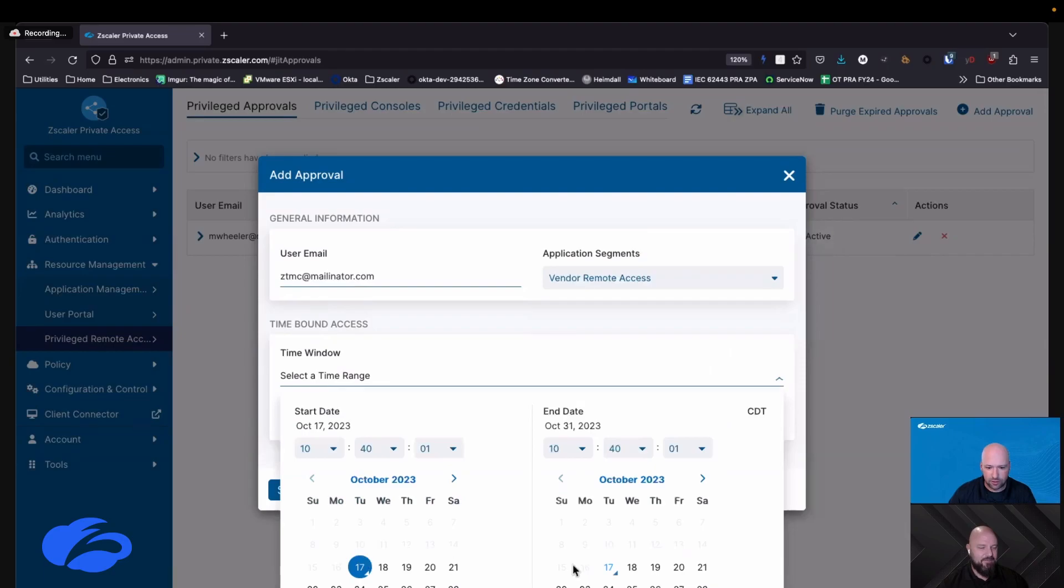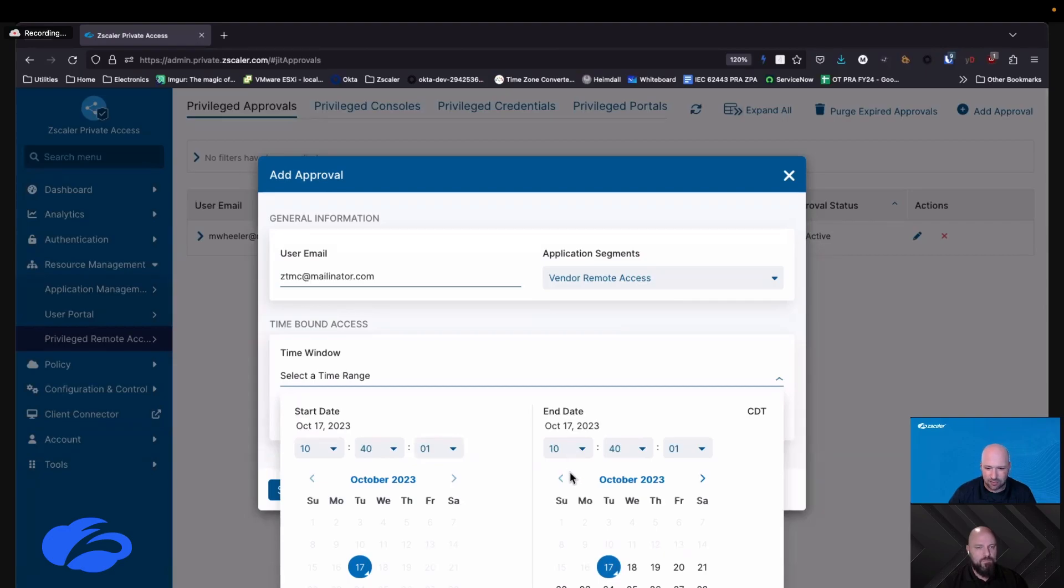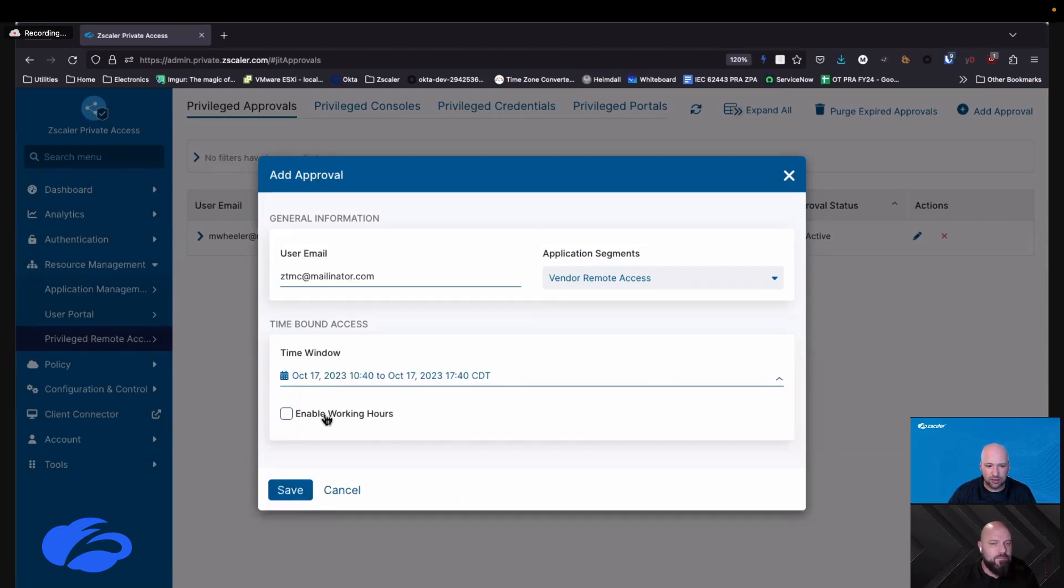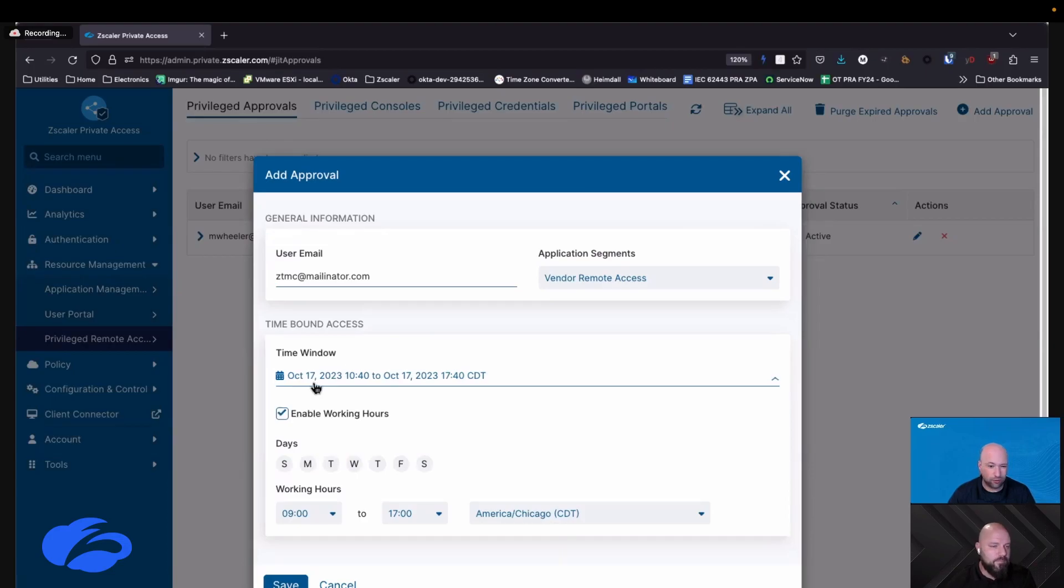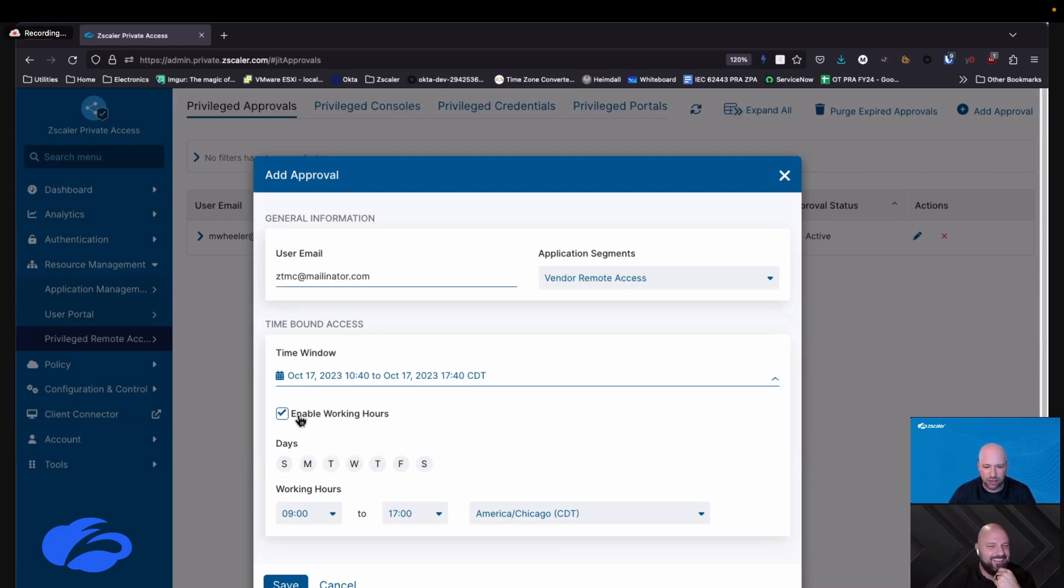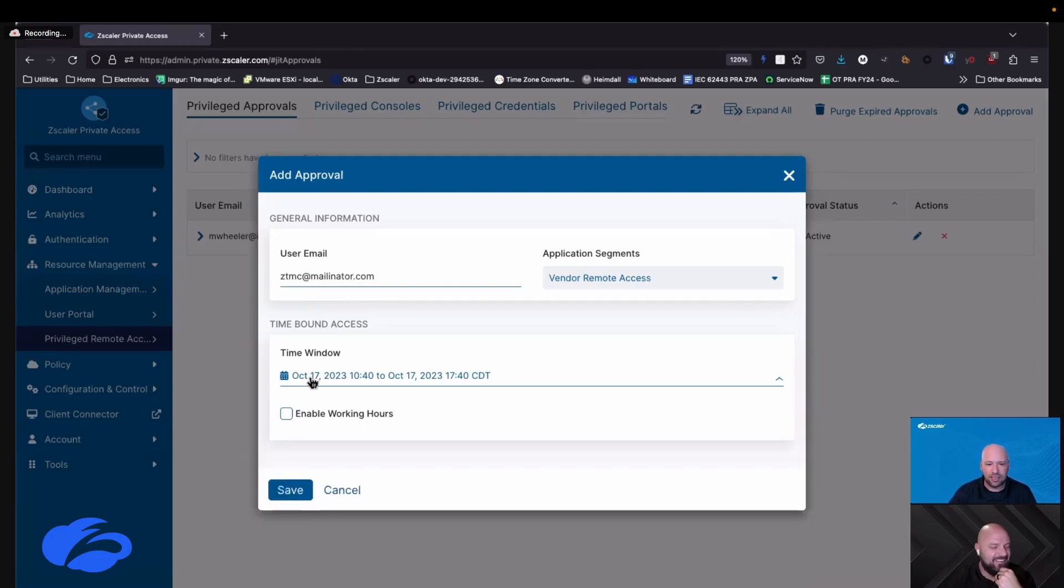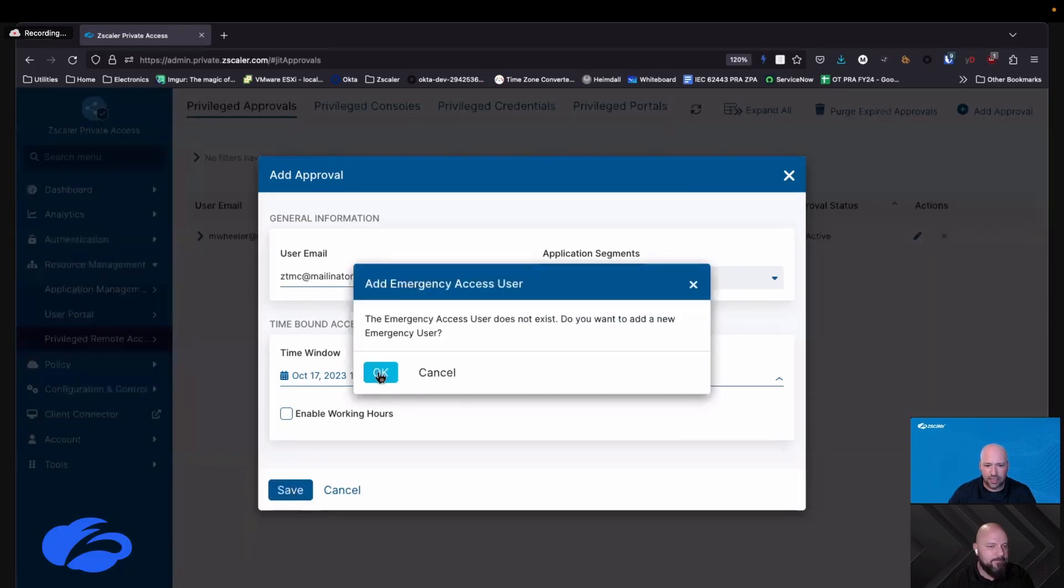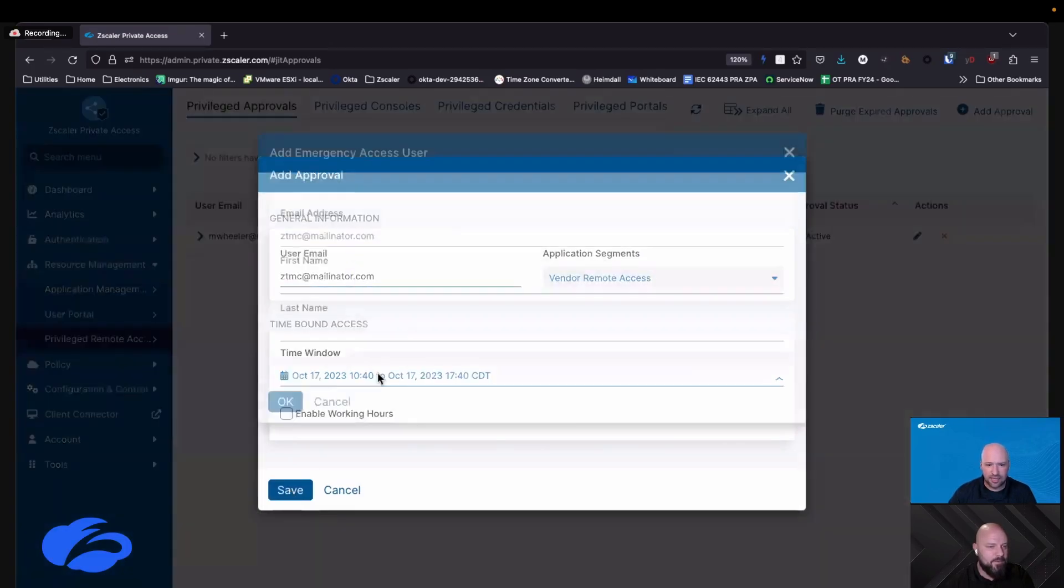I am going to give you access to my vendor remote access segment and I'm going to put a time limit on it, so let's say between now and the end of the business day. Now I optionally could enable working hours, so let's say I needed you for three weeks but I only wanted you during the hours of eight to five, Monday through Friday. I know people come home from the pub at 2 a.m. with insane ideas about how to program ladder logic, but I don't like that in my environment. So I have that control available to me, but we're just going to do between now and the end of today.